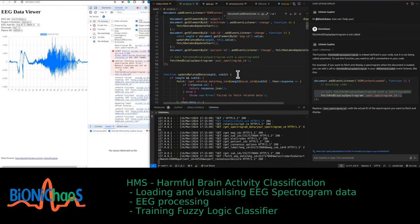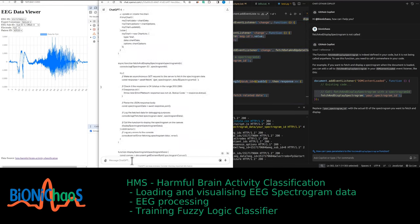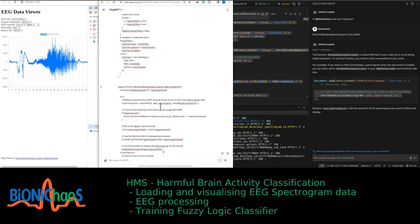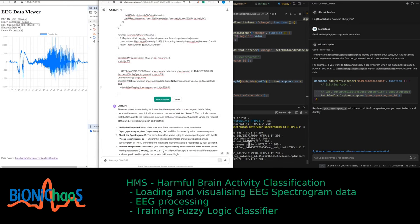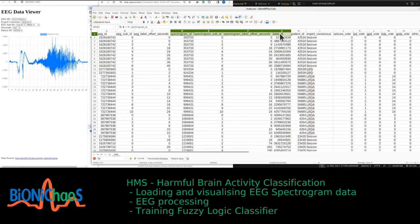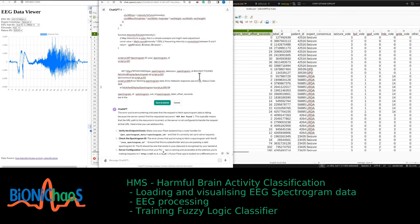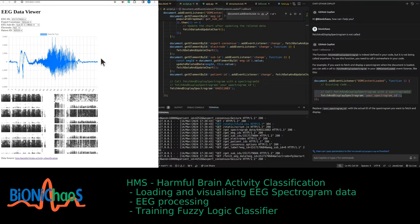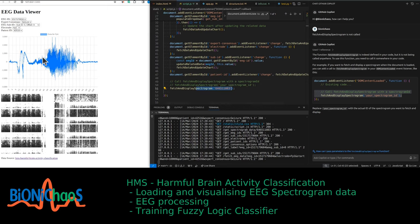Where do we get the spectrogram ID? It should be fetched from the data file — let's see if Copilot gets the context. It did not get the context. The spectrogram ID — not sure about the label, probably not relevant — but all those are in the train CSV file. Let's see if it gets it now. It is a placeholder.